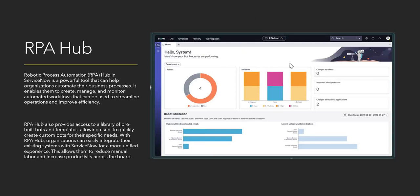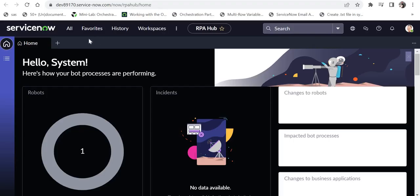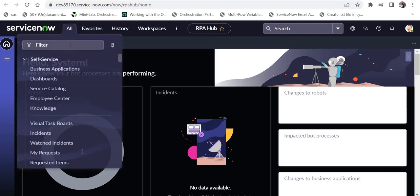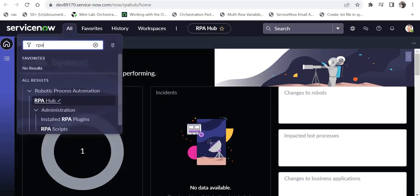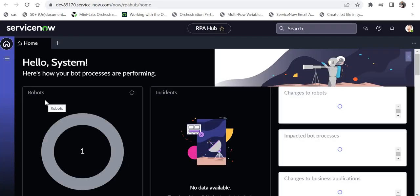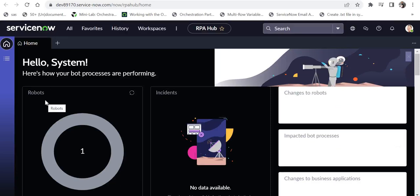On the right-hand side you can see an image of how RPA Hub actually looks. Let me quickly take you to ServiceNow and show you how to navigate to RPA Hub. If you go to All and type 'RPA Hub', you will get this module. Click on it and it will open the RPA Hub page. Right now it doesn't have anything because I haven't built anything yet — we will start building it in further videos.